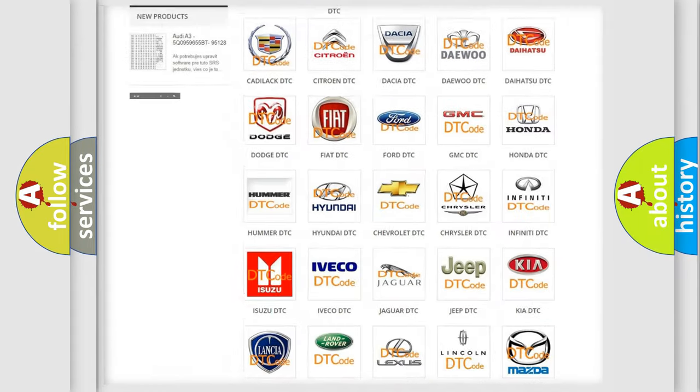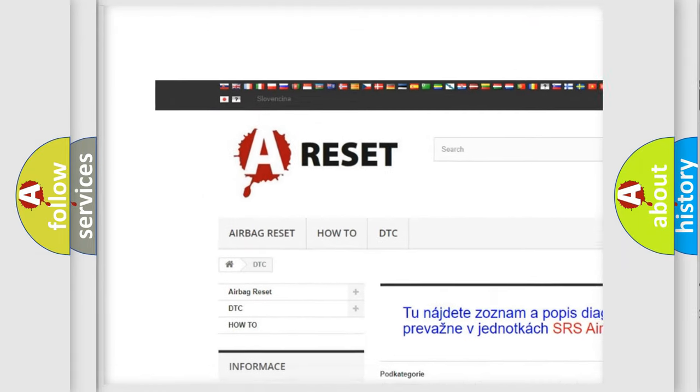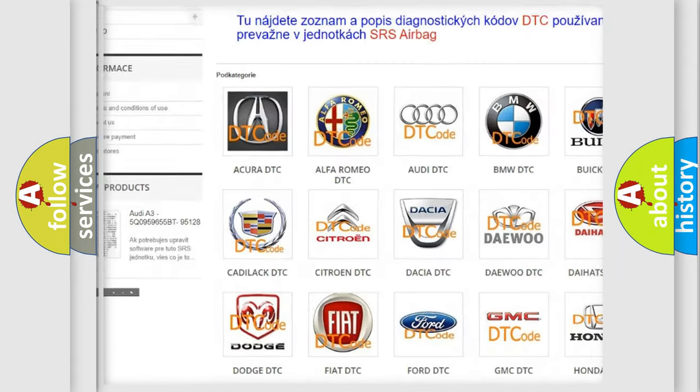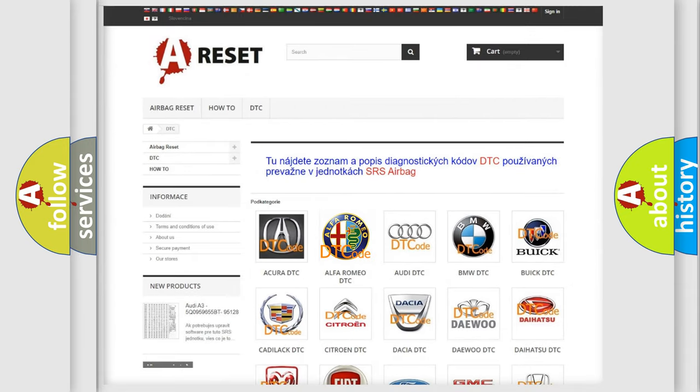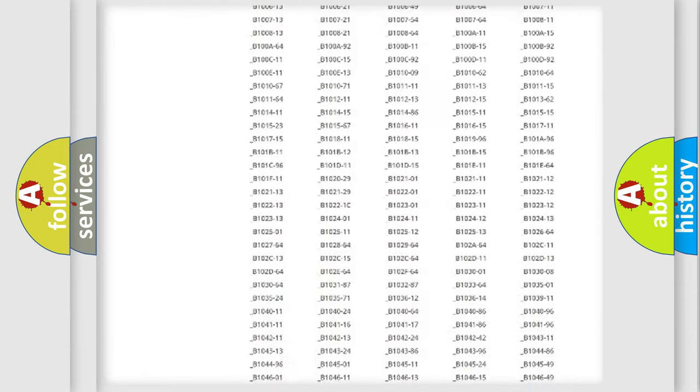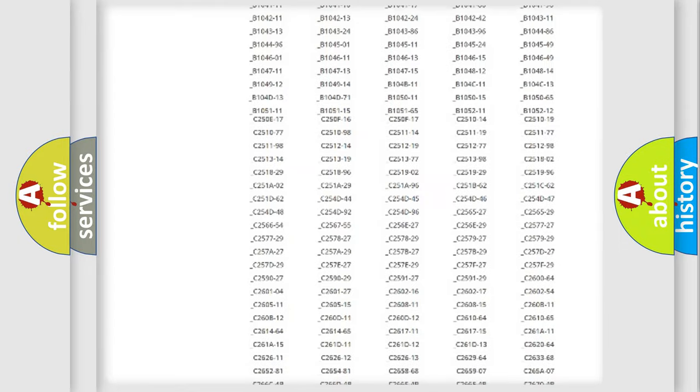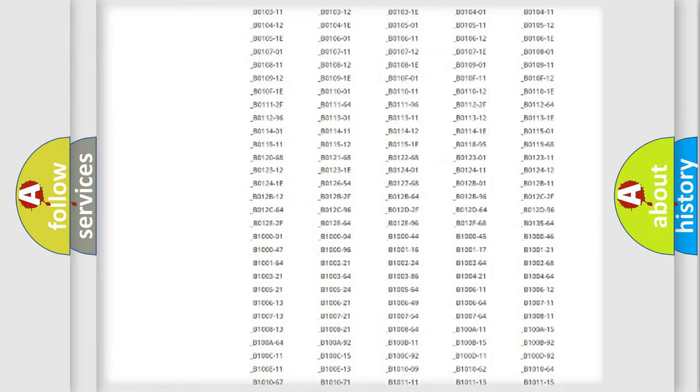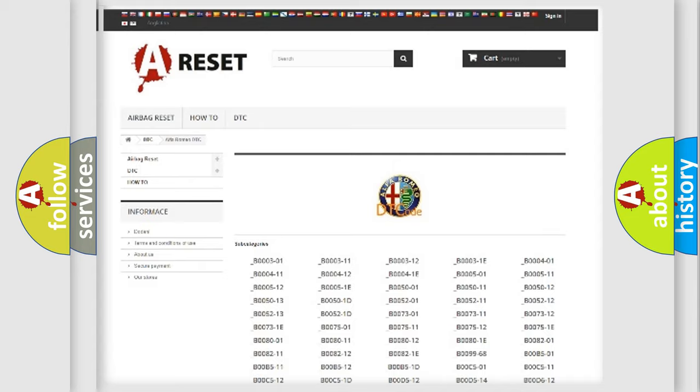Our website airbagreset.sk produces useful videos for you. You do not have to go through the OBD2 protocol anymore to know how to troubleshoot any car breakdown. You will find all the diagnostic codes that can be diagnosed in Alfa Romeo vehicles.